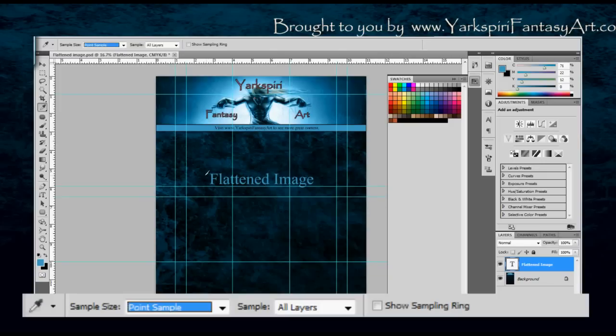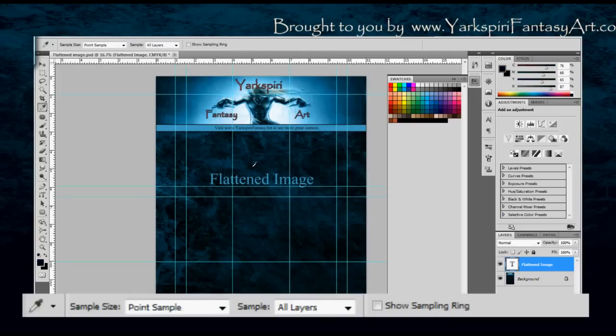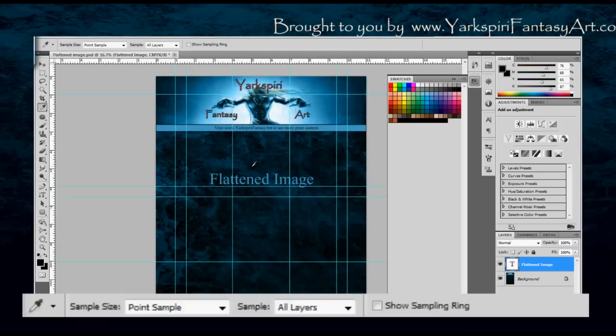Now you'll notice that I actually changed my text by doing this. The reason for this is because I had my text actually selected when I was sampling and because of that it did change the color. So I'm just going to go back to the background and undo that.